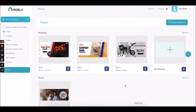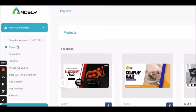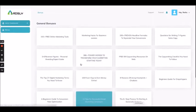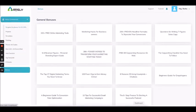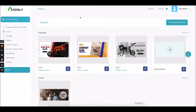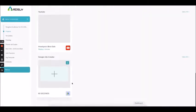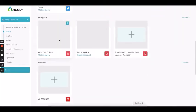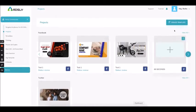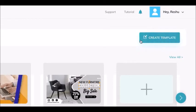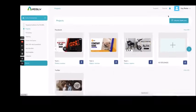You will be landed on this dashboard. Here you will get all the features and bonuses. If you go back to the dashboard, you have to click on the Adsly logo. Here are all the projects you have created so far. The ones which are blank are left without much done into them. If you need to create a new project, you have to click over here.